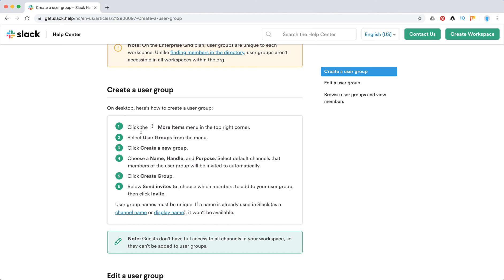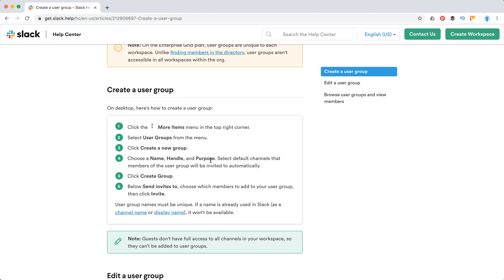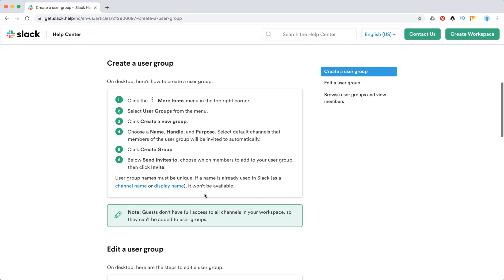To create a user group, you need to click on three dots, then select user groups and create a new group. You need to create a name, handle and purpose, and select default channels that members of the user group will be invited to. Then create the group and send invites.